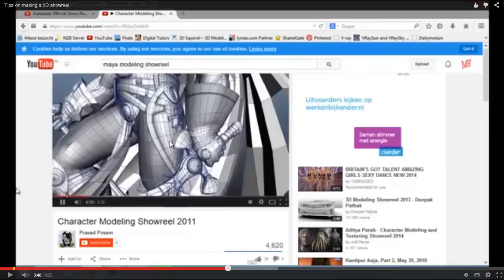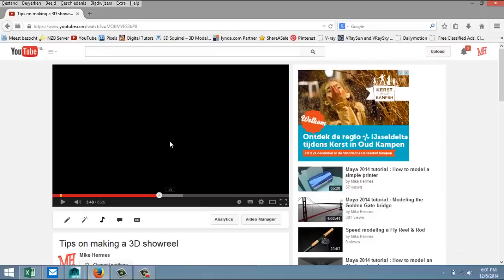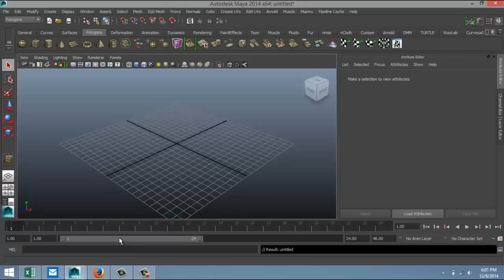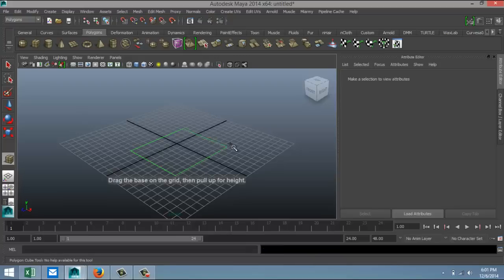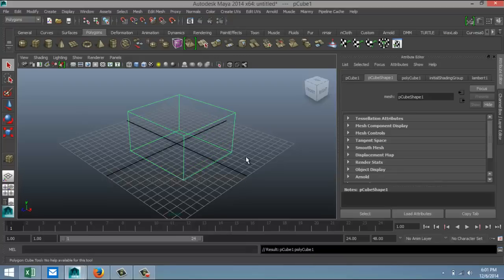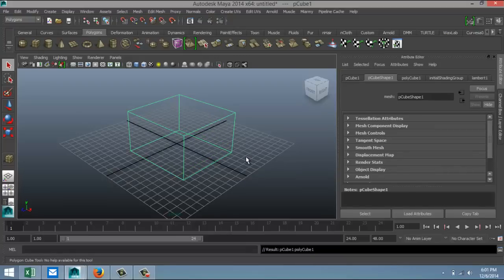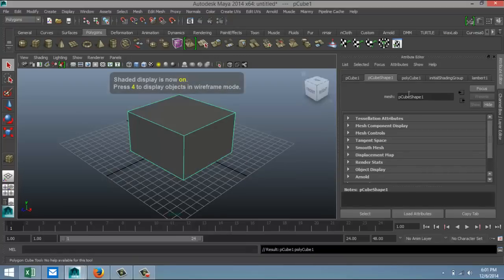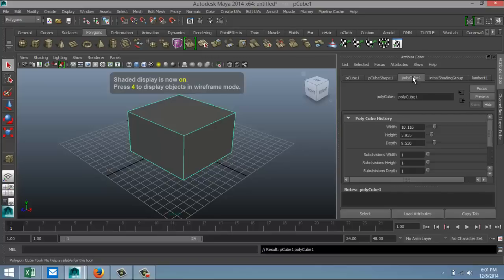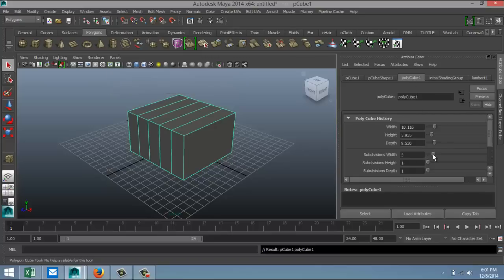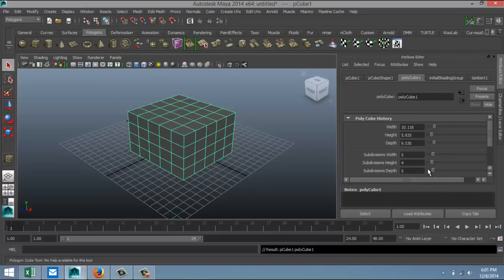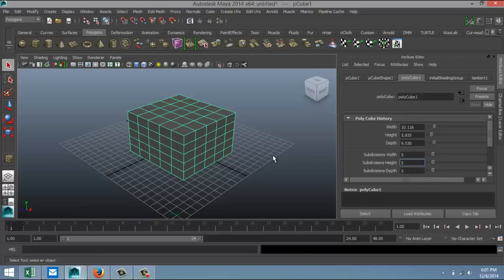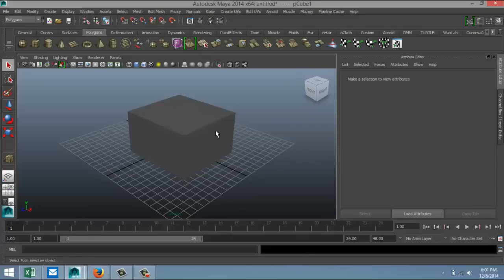So we're going to go back to Maya. We're going to start off by creating a simple scene, just simply create a cube here, pull it up, hit 5 for shaded mode. And in our polyCube tab let's increase subdivisions to, I don't know, let's say around 5 something like so. Doesn't really matter.